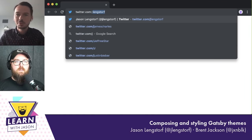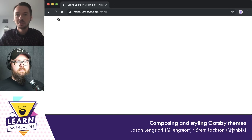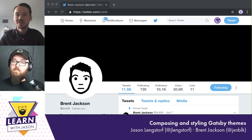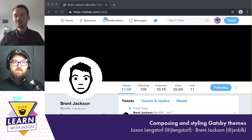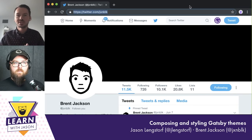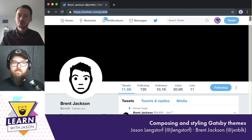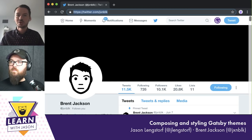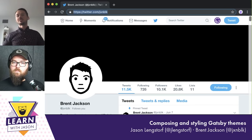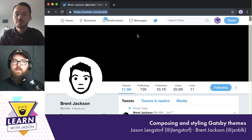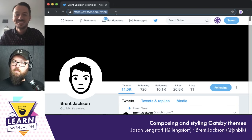So Jackson, you're part of the Gatsby team now, which we're all super excited about. Can you talk a little bit about what you've been doing at Gatsby? Jackson explains he has a background working on design systems, thinking about styling and React applications. He's been focusing on what it means to style and customize a theme, and how to build that in an approachable way that works with theme composition.